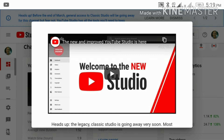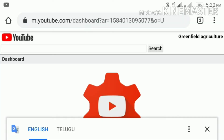If you scroll down to the back to YouTube Studio, you can also tap the option to go back to YouTube Studio.